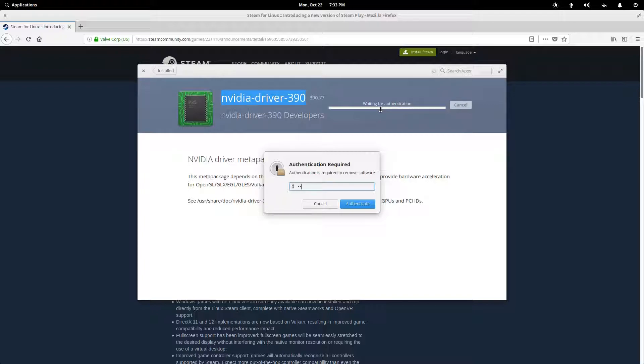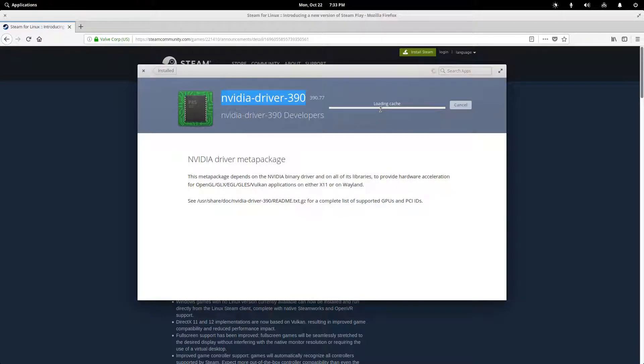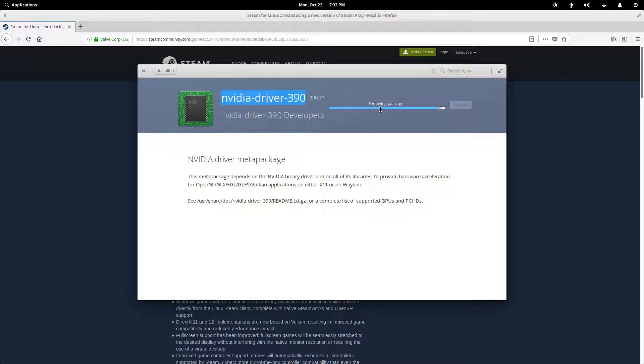And so I'm going to have to authenticate here. And this is going to affect my system in a way that I'm going to need to reboot. But before we do that, we're going to also prompt the new driver to install. So we're going to wait for this package to finish removing. And then I'm going to show you how to install the correct driver that we need.